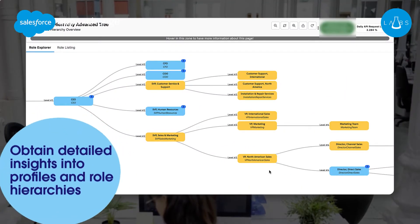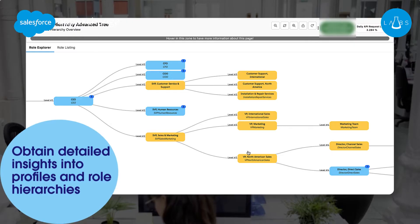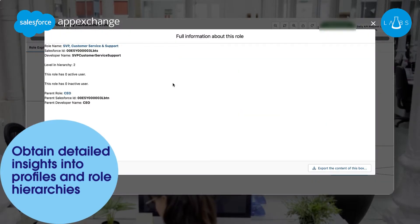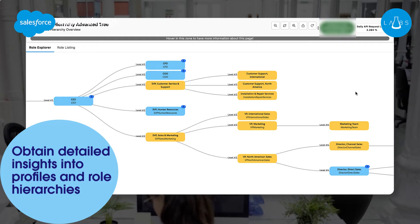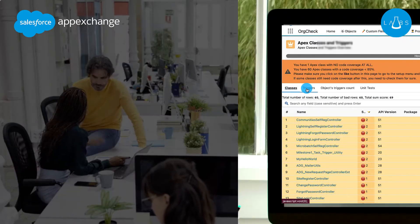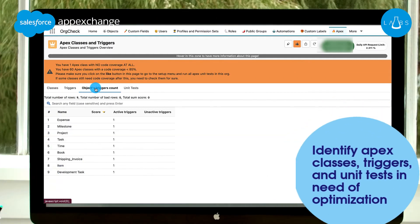Intuitive charts allow you to obtain detailed insights into profiles and role hierarchies, and discover unused permission sets.